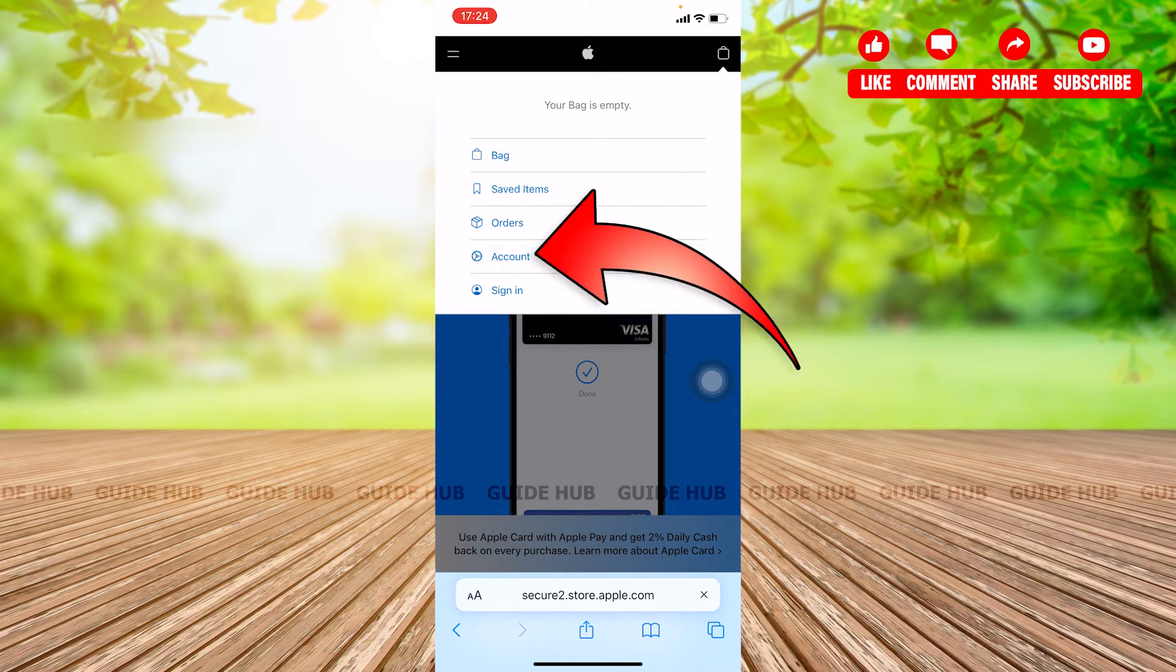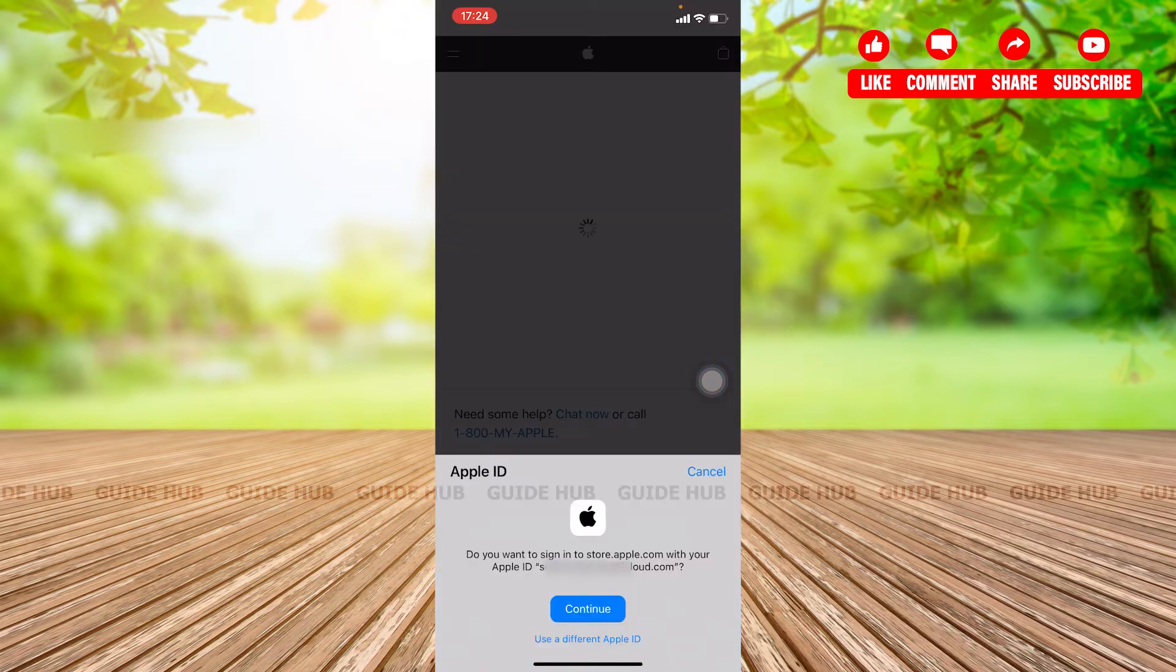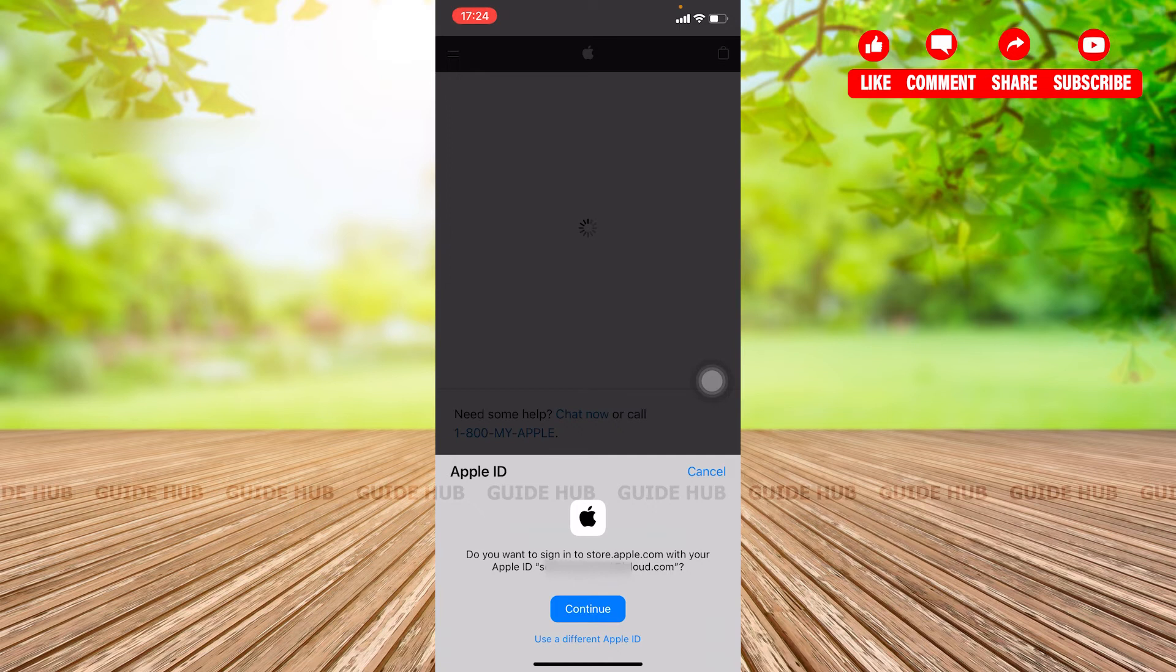So click on account and here it will ask you if you would want to sign in to the store with your Apple ID itself or continue with a new one.